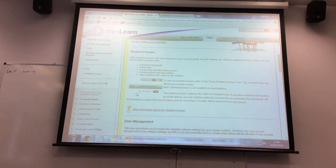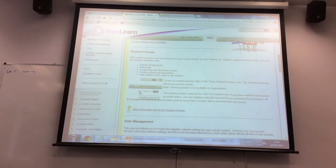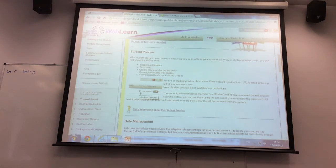For the Student Preview, when you go to your module you see this little eye icon. You click on it and you see the module exactly as a student does.